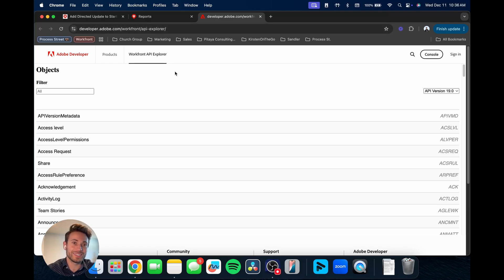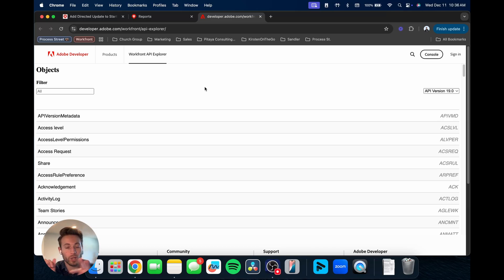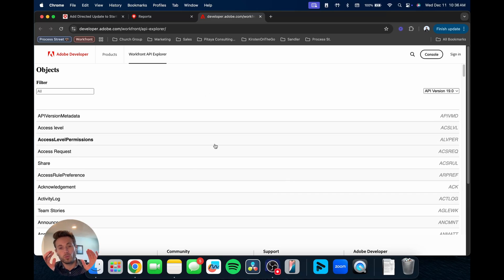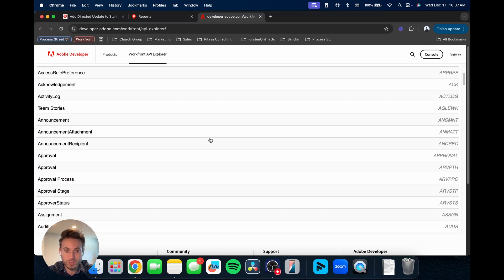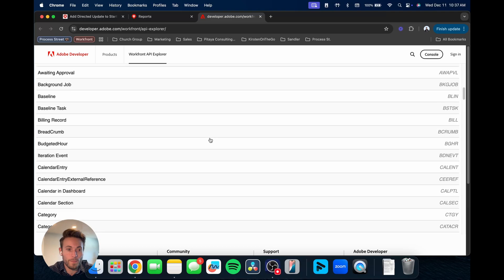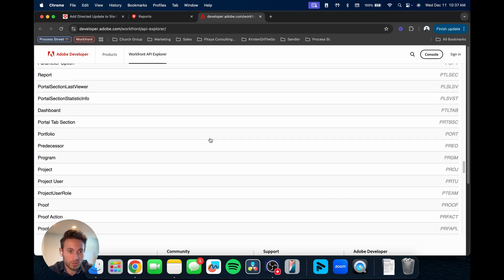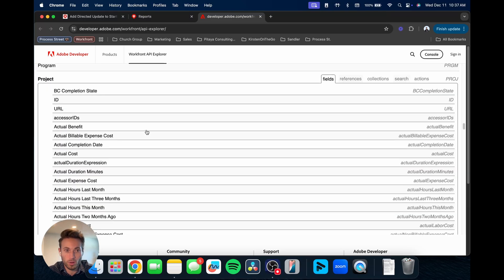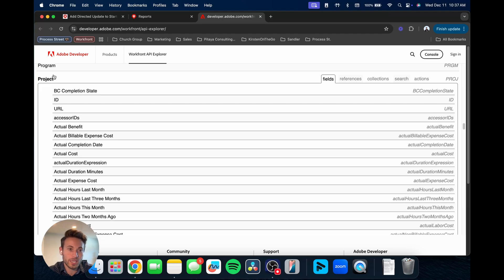The first place you can go to help when you're needing to understand how to build these out, what fields to use, is the Workfront API Explorer. I'll leave this link in the description below to the video so you can check that out. This is super useful when you really want to dive in and dig into the API and understanding these different fields.